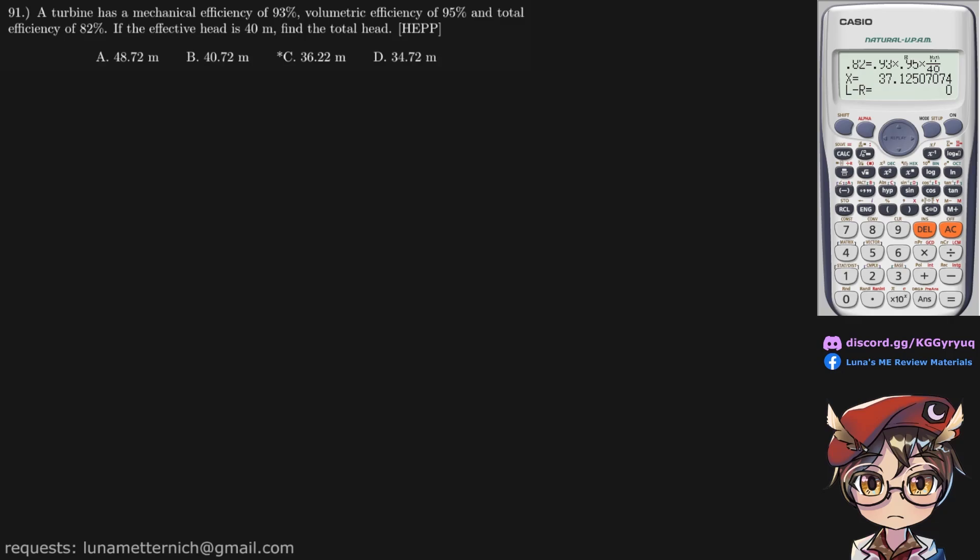A turbine has a mechanical efficiency of 93%, volumetric efficiency of 95%, and a total efficiency of 82%. If the effective head is 40 meters,